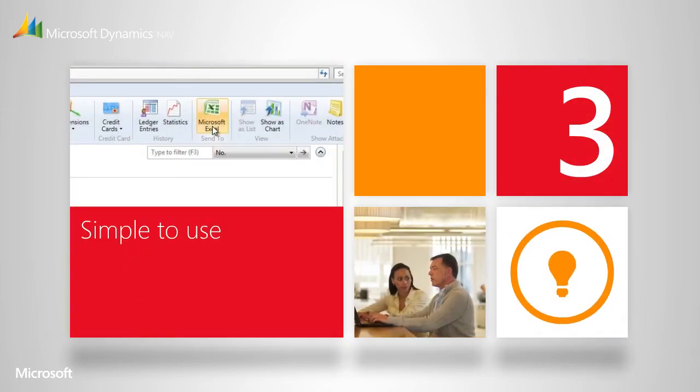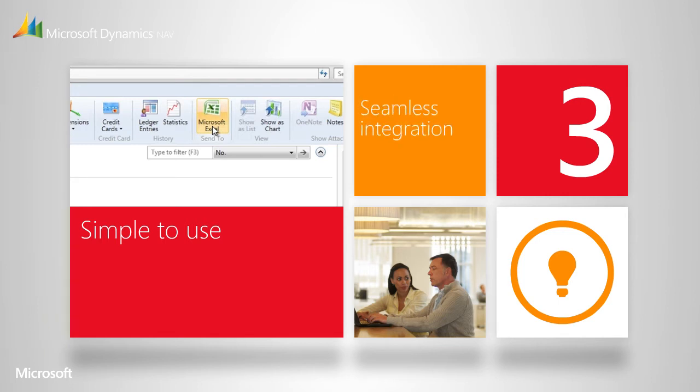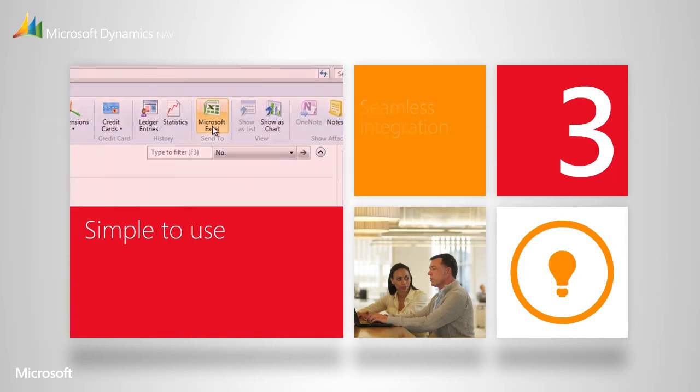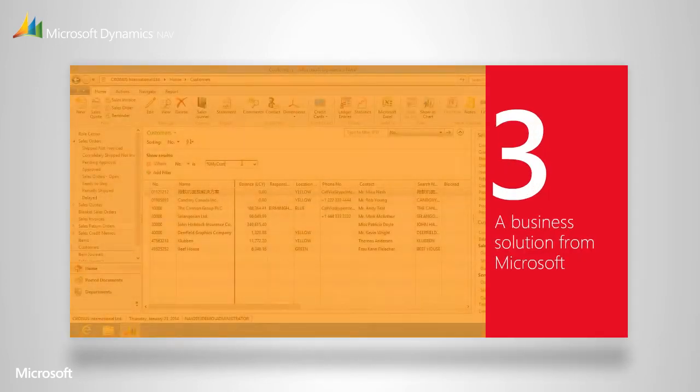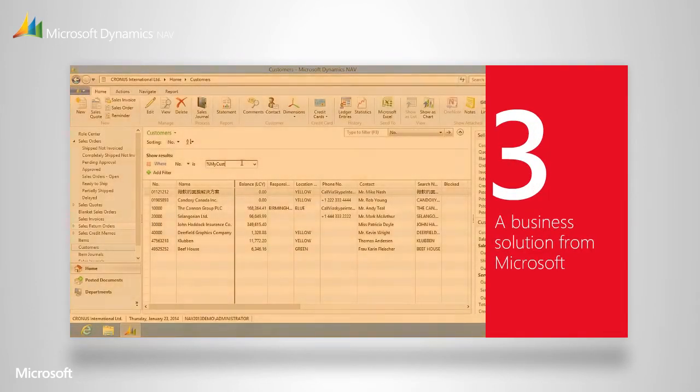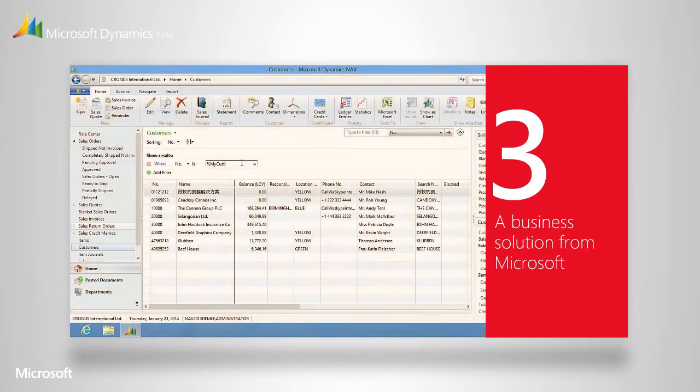Not only is the user interface in Microsoft Dynamics NAV similar to other Microsoft products, but it works seamlessly with them. So what you're really getting is a single solution that enhances tools you're comfortable and familiar with and are already using.